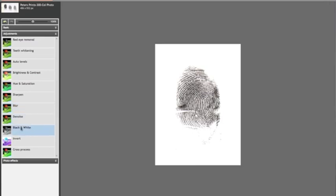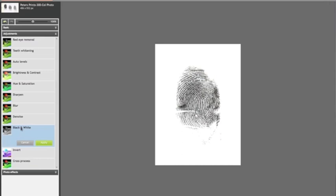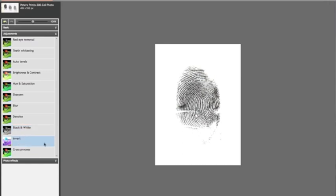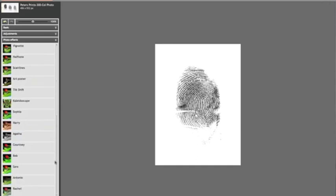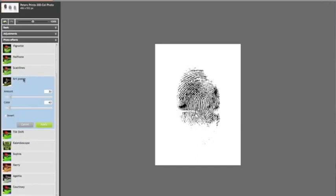Let's try this black and white filter. We'll apply that. This should take all the color out. Next we'll go to Photo Effects, and we'll go to Art Poster.